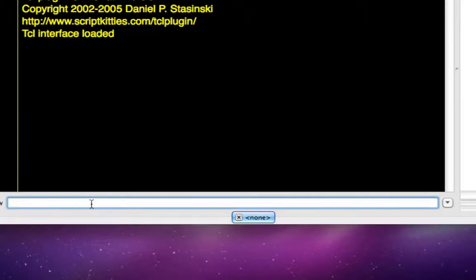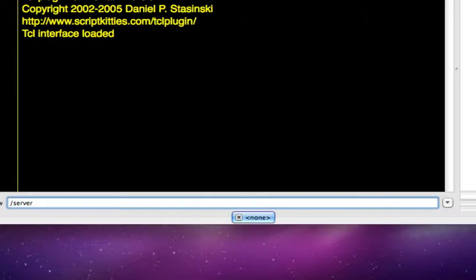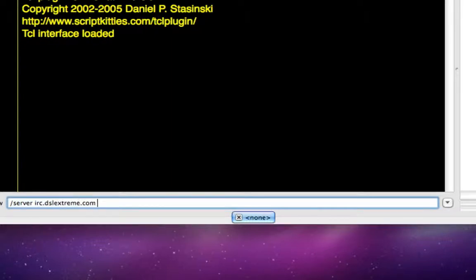And the first thing you need to do is find out the server address, so you're going to type slash server, and then the one I'm going to use today is the TwitLive, and their server is on irc.dslxtreme.com.